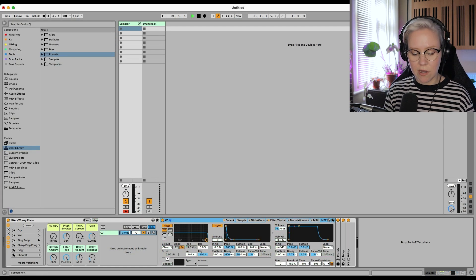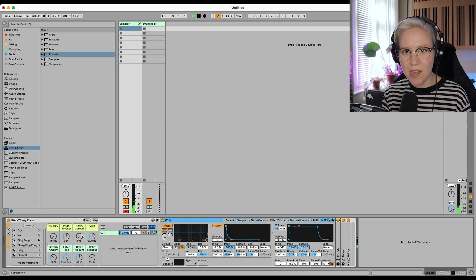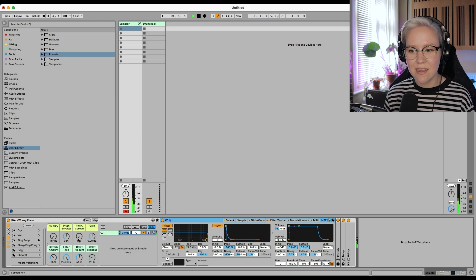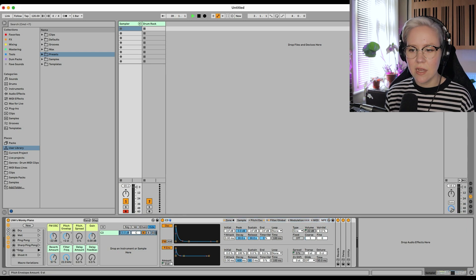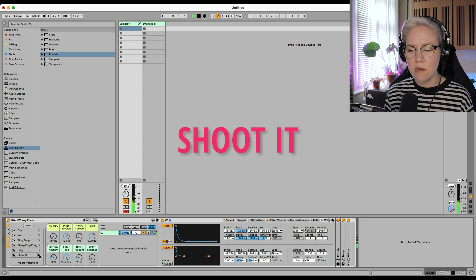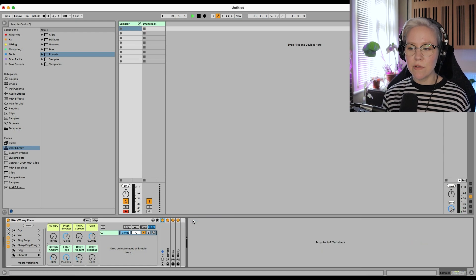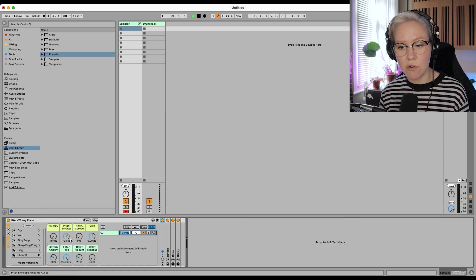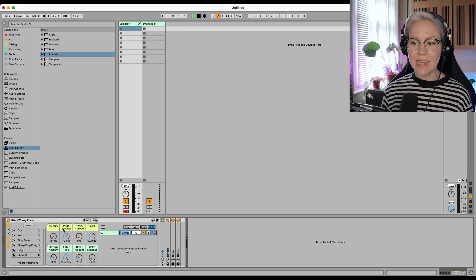I've created some presets for different kinds of settings. This one comes from the pitch oscillator here, controlling the pitch envelope in the sampler. This is basically how you can create it. If you would like to see a more detailed tutorial on how I actually mapped everything and created all this, then tell me down below and I will do that.